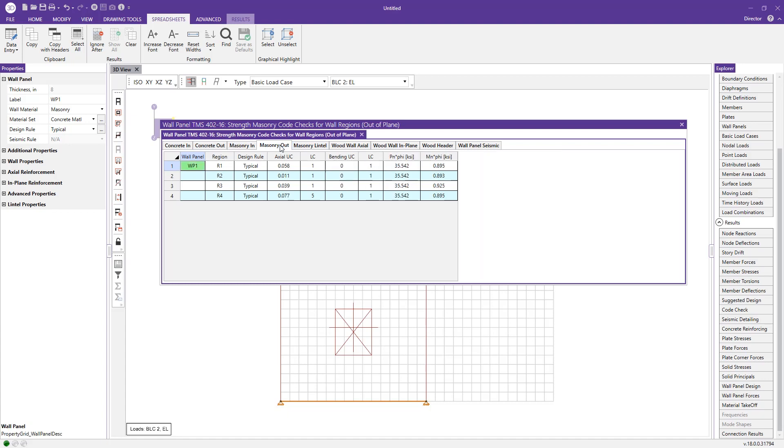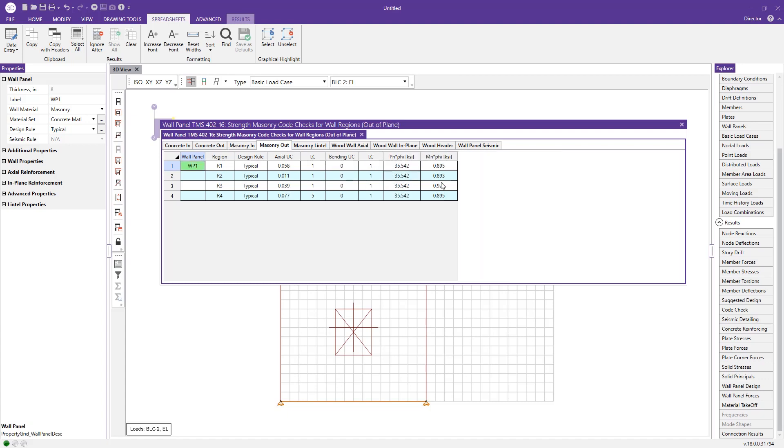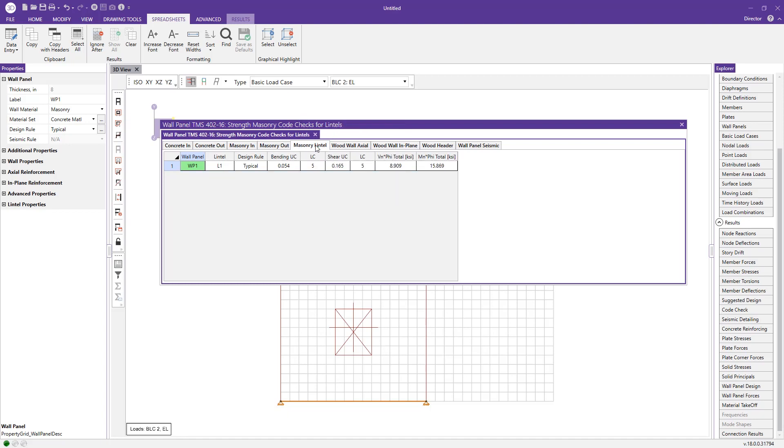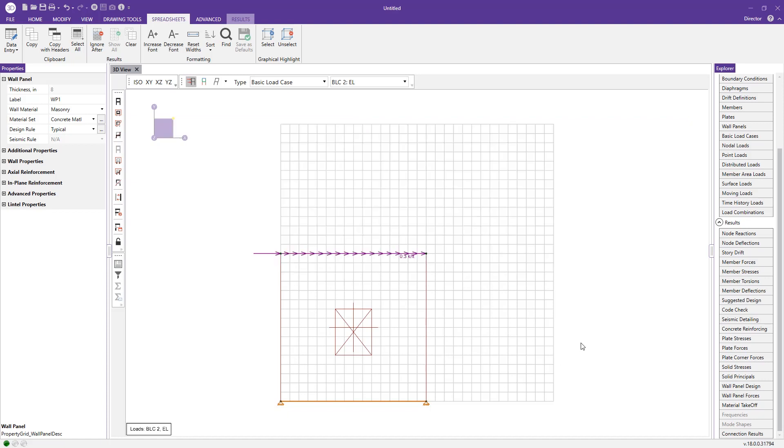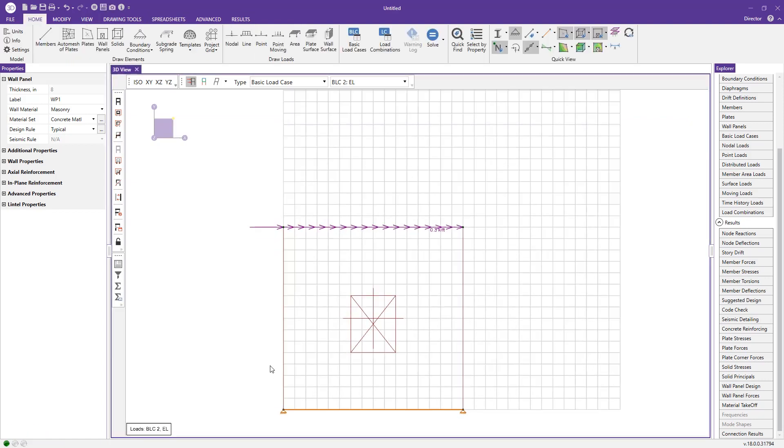Now we can go to the masonry out-of-plane—we're registering zero because we didn't apply any out-of-plane loads, but this is where all that information will be stored in a handy way to reference. Our masonry lintel—since we had an opening in our wall, we do have an associated lintel—gives us a quick view of where that stands from a code check perspective.